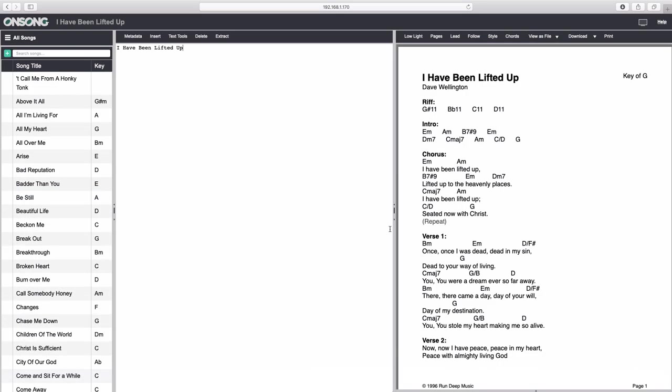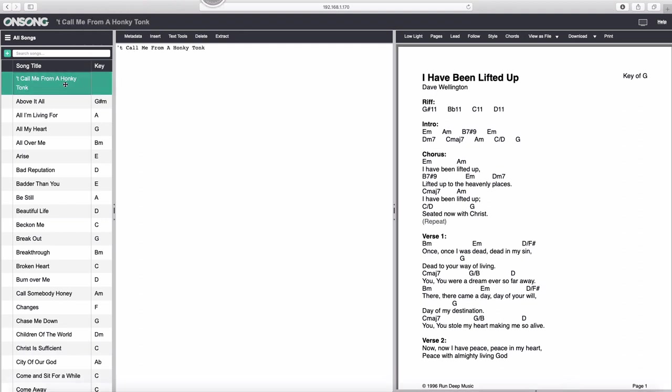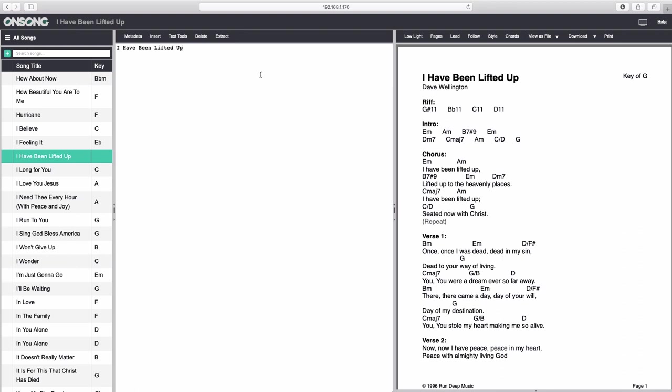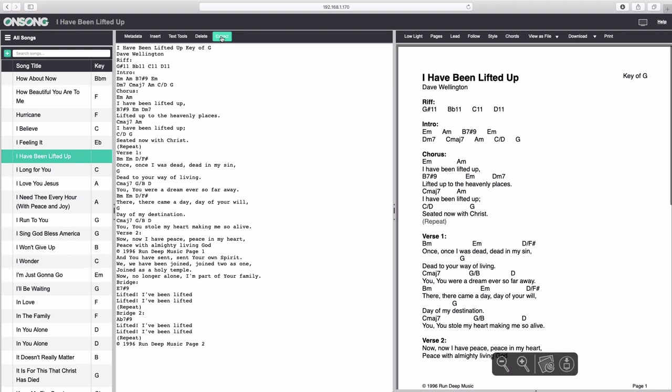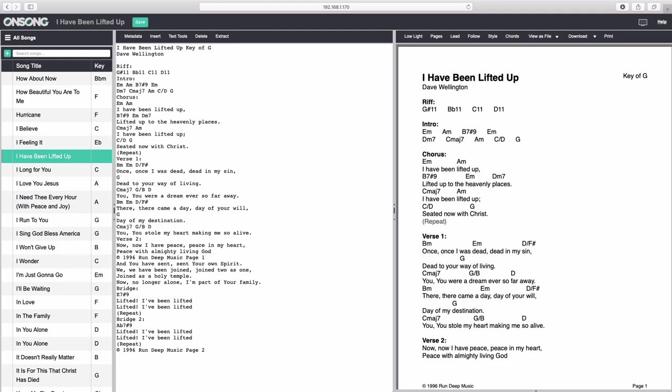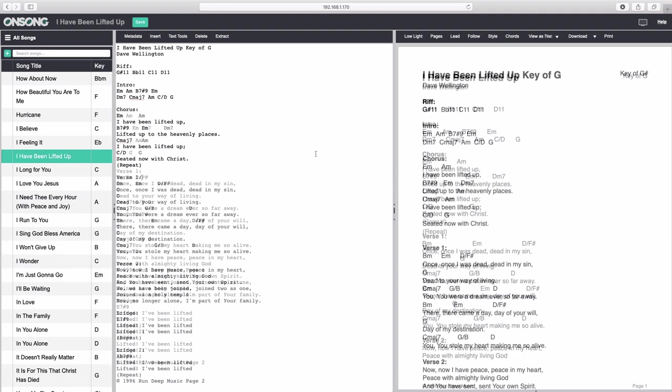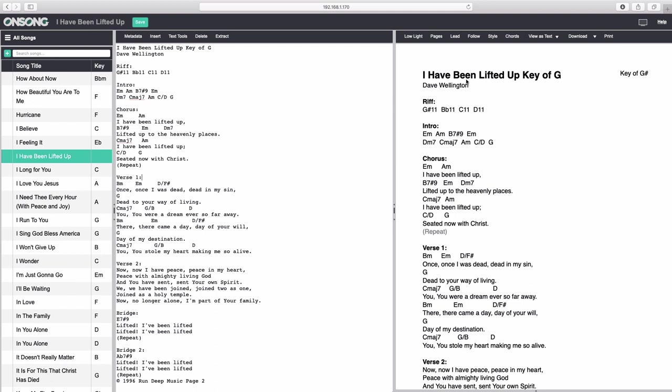You can also use the Extract button in the editor to perform an optical character recognition scan on a non-text file, like a PDF, to convert it to text as best as possible. The scan isn't perfect, so you may need to make some adjustments afterwards. Once you have your song the way you like, you can export it using a variety of formats, or print it. Pretty cool, huh? To use the Export feature, just make sure your song is saved to OnSong first to allow the device to generate the file.